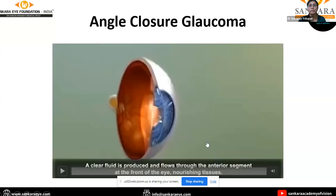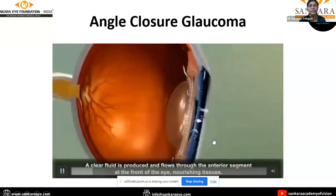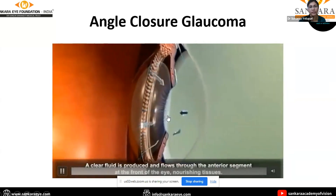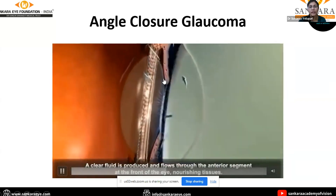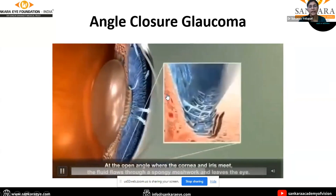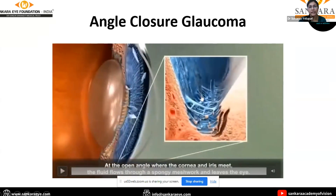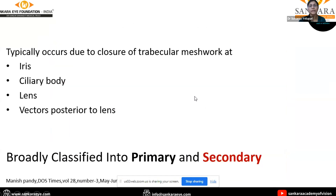First, before going to classification, a short note on angle closure glaucoma and a small animated video about the aqueous humor dynamics — how it is formed and flows through the anterior segment and drains out through the trabecular meshwork. Any obstruction in the trabecular meshwork leads to angle closure glaucoma, and the obstruction can happen at various levels.